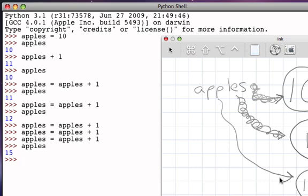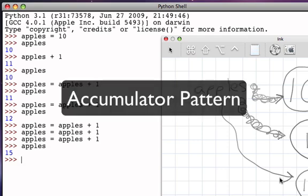This pattern of having the name on the left-hand side of the assignment statement, and also occurring on the right-hand side of the assignment statement, and modifying the value, and then having the name referred to that new modified value, is something that in computer science we call the accumulator pattern.